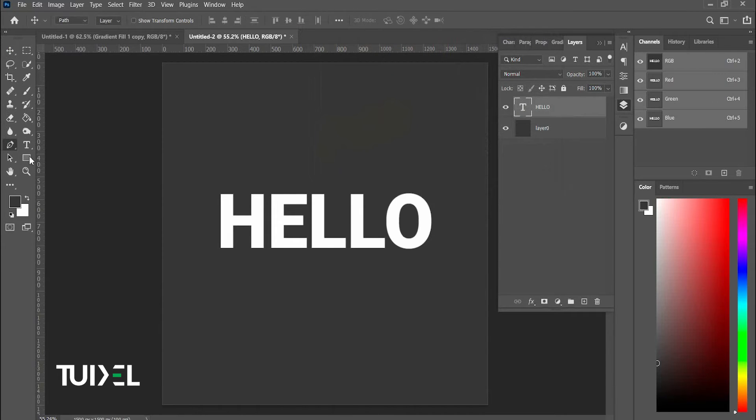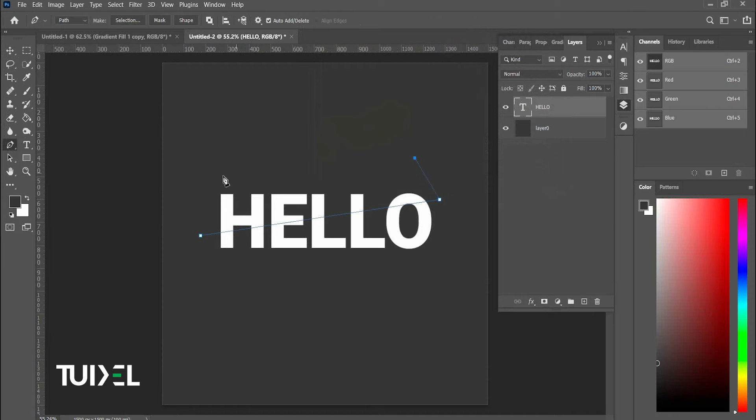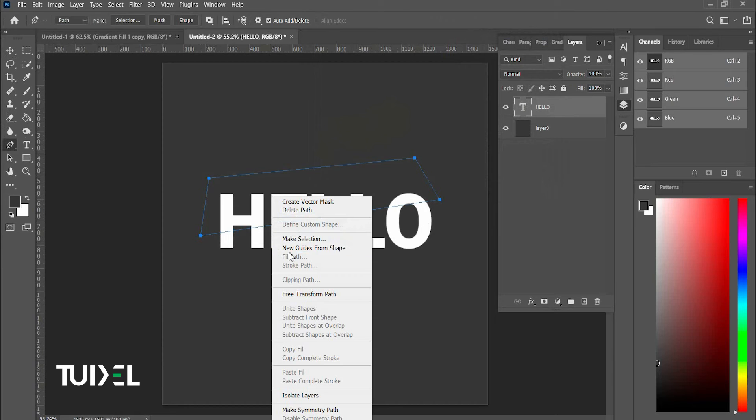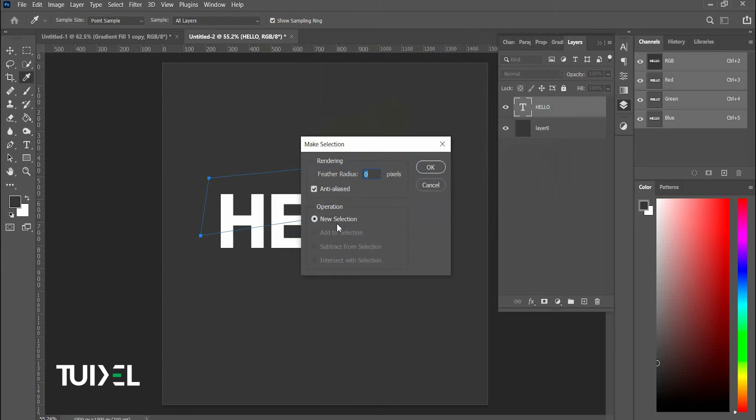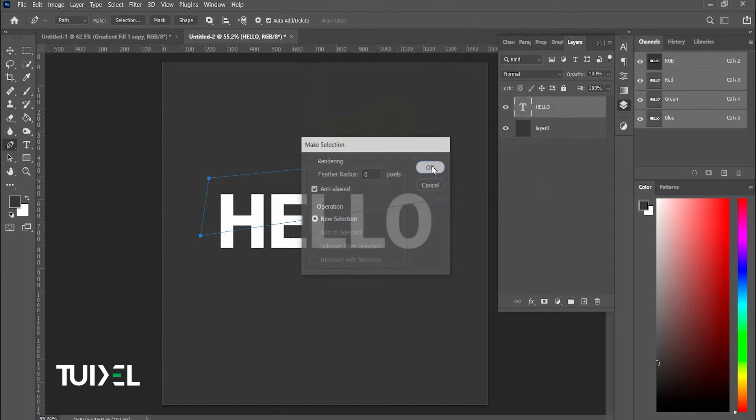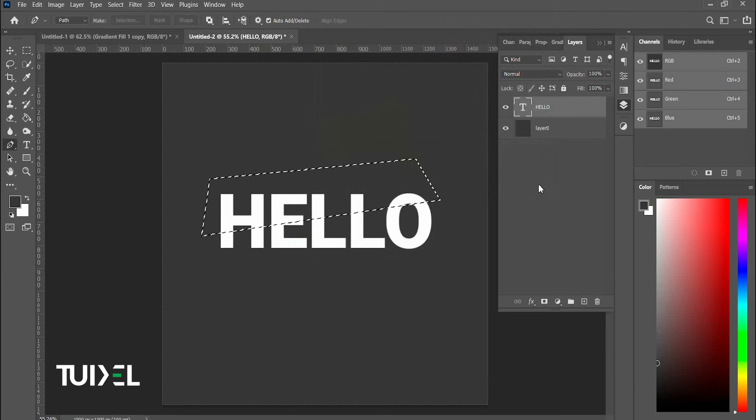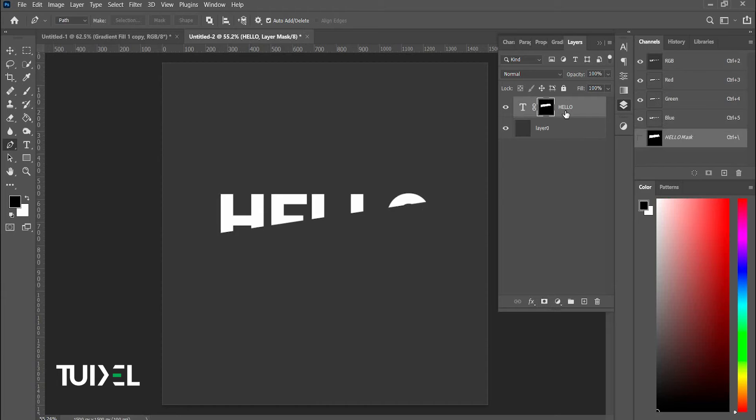Select the pen tool and draw a line in the middle of the text. Right click on it and choose make selection. Go to layer and click on add layer mask.